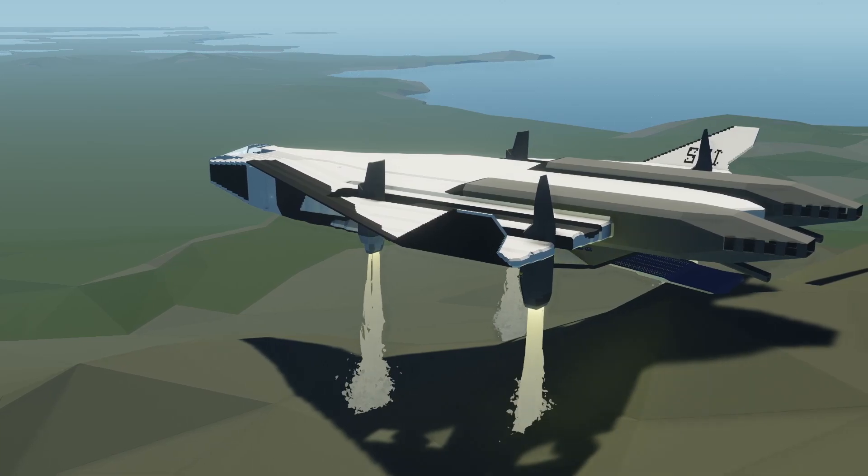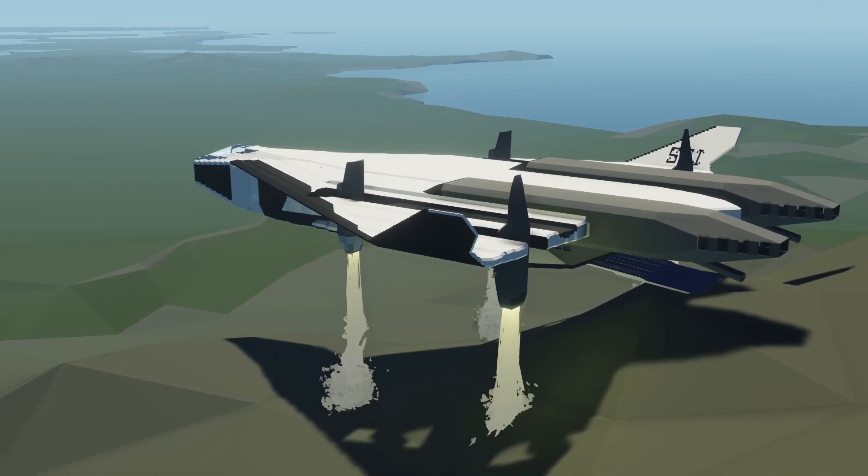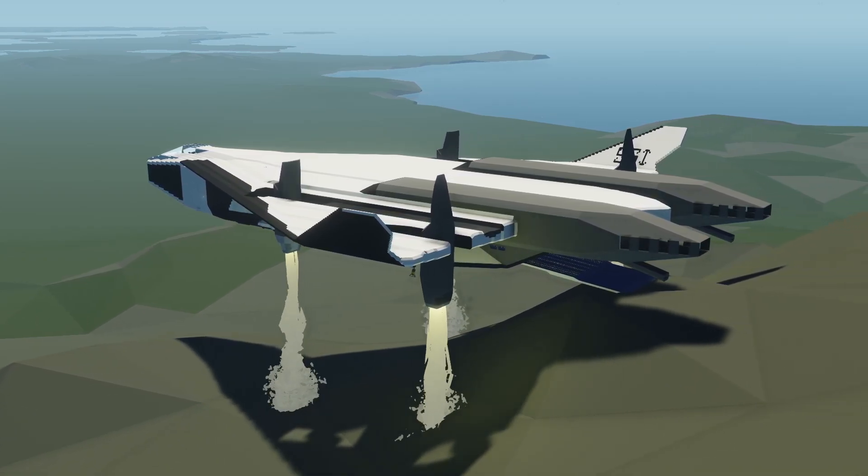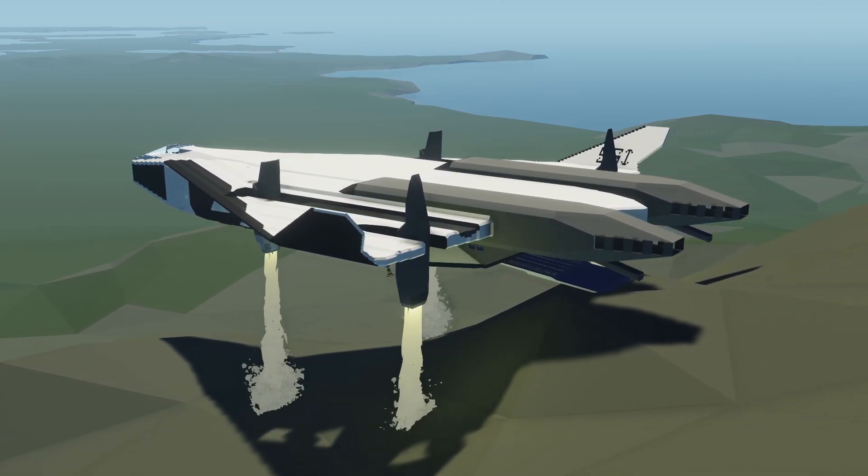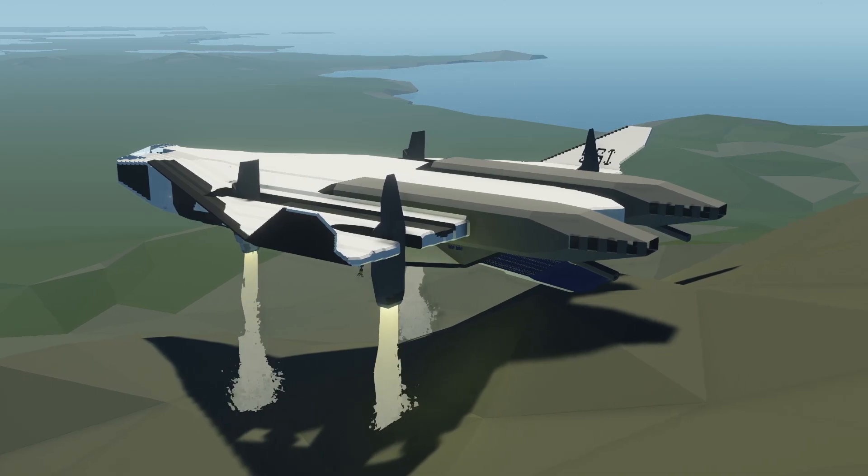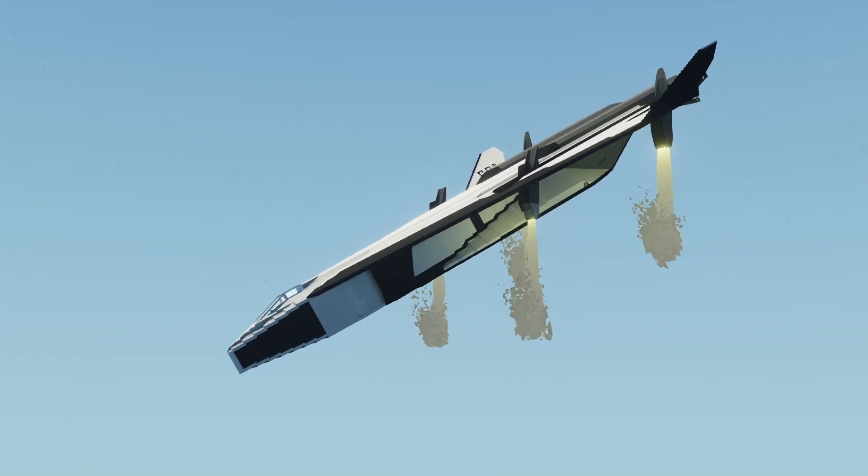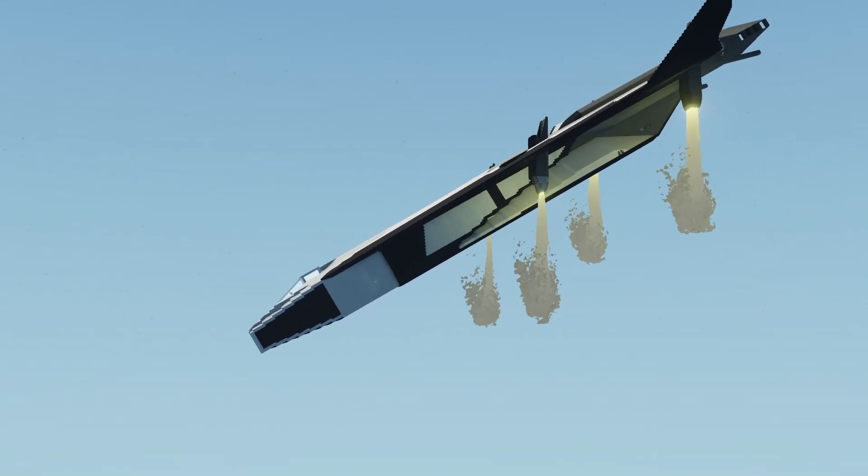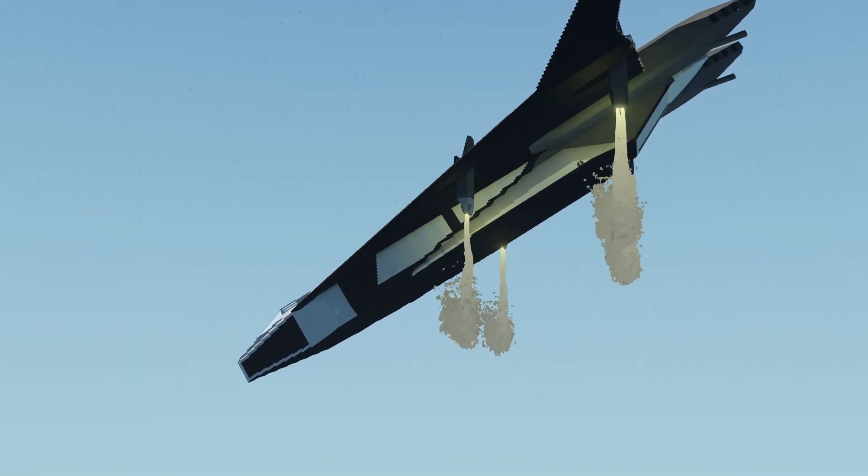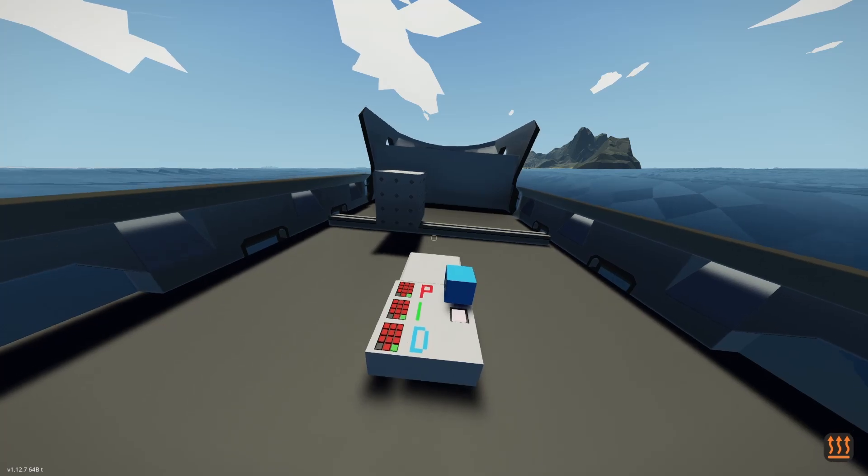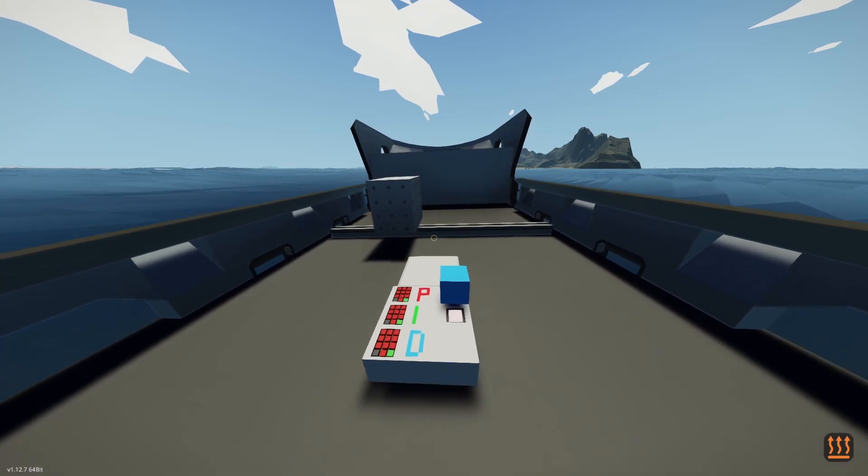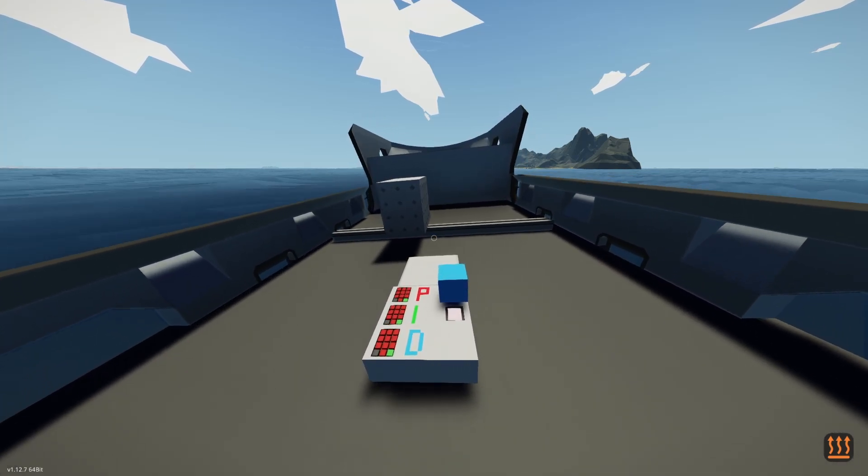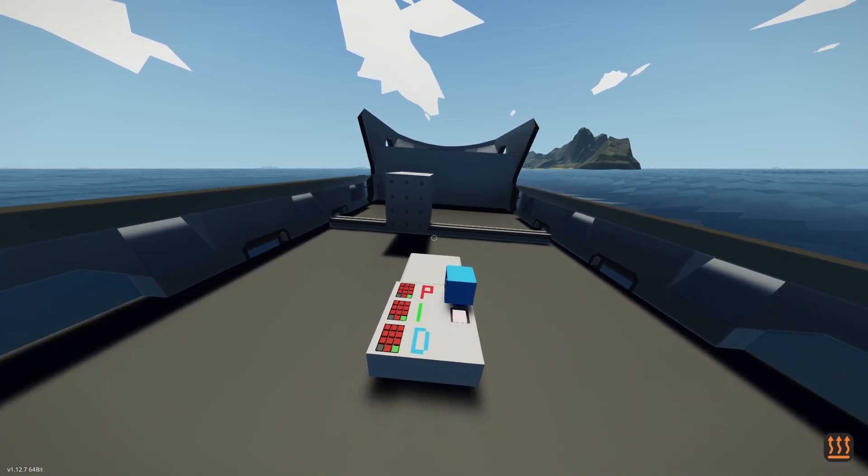Regardless of where you stand, there is no denying that PID controllers are powerful tools used in a wide range of applications. Today we'll explore what PID controllers are, how they're used, and how to tune them effectively, and dive into the details of how they work.